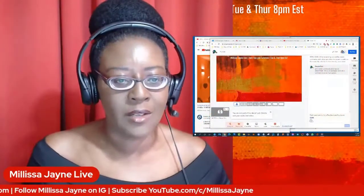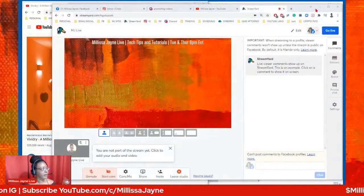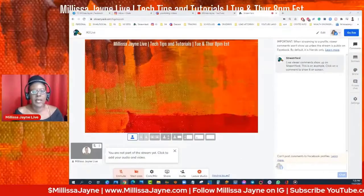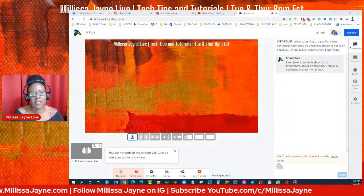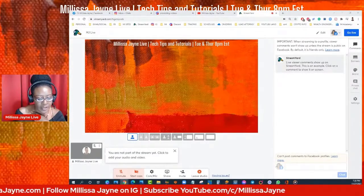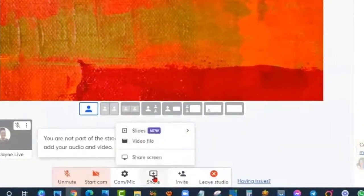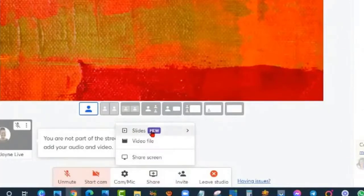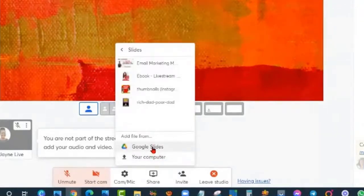StreamYard has a new feature where you can share slides. Before, you would have to share your entire screen. At the bottom, you can see where it says 'share.' If you click on 'share slides' — you can see it's new — you can share slides from your Google Drive if you have any, or from your computer.